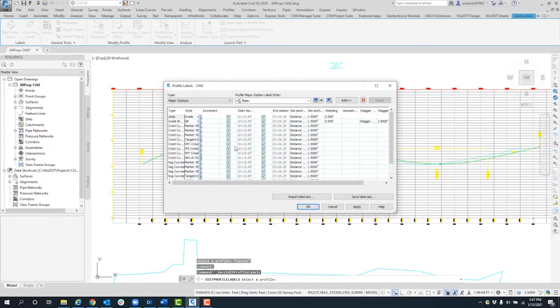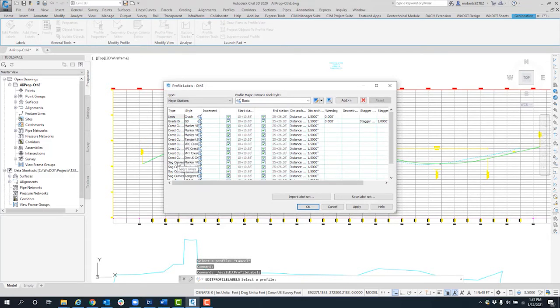As you can see, there's quite a bit going on here. It's got lines or grade lines or slopes, grade breaks, and then several crest curve and sag curve options that are all being employed.